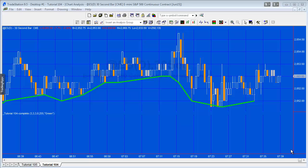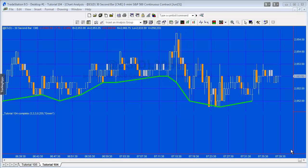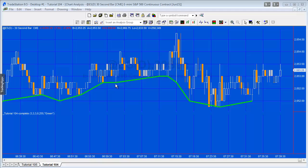Hi and welcome to tutorial 105. In tutorial 104, I showed how to use the non-legacy drawing objects to draw lines between the low pivots on a chart.